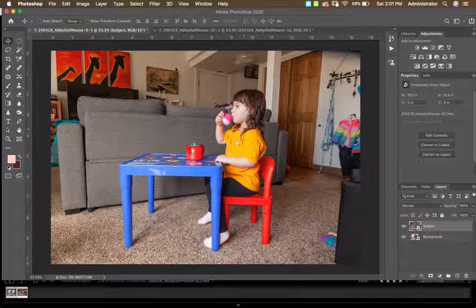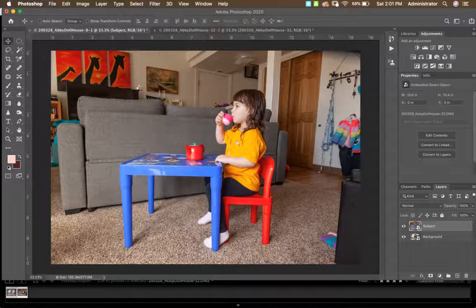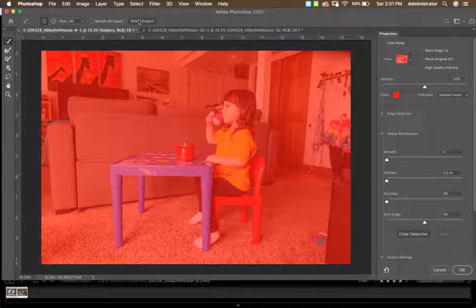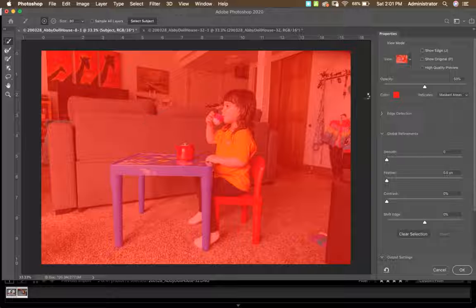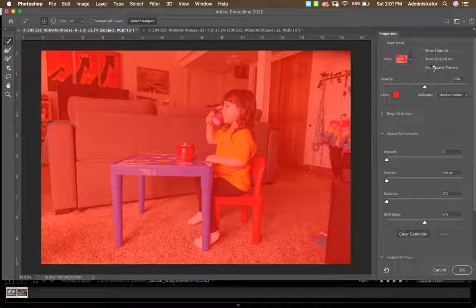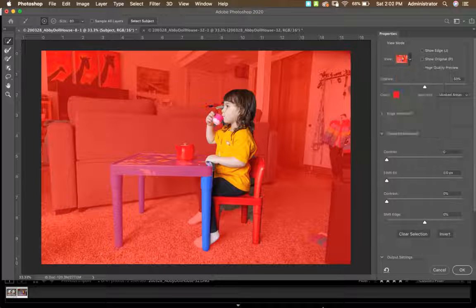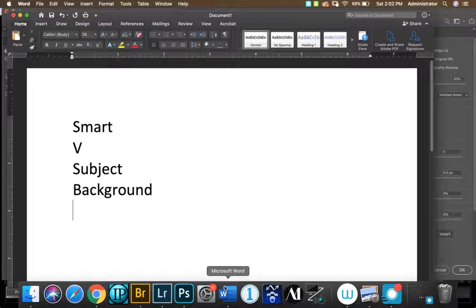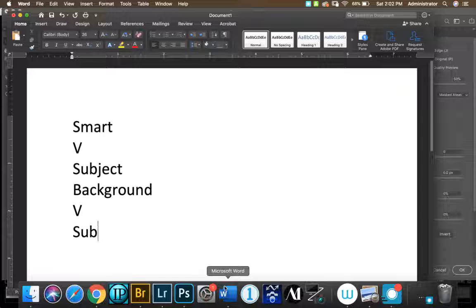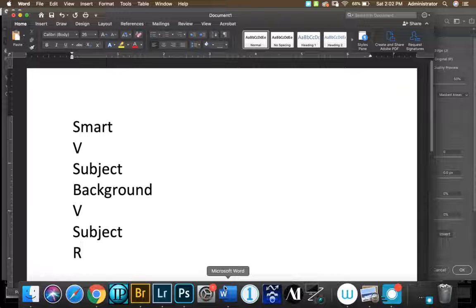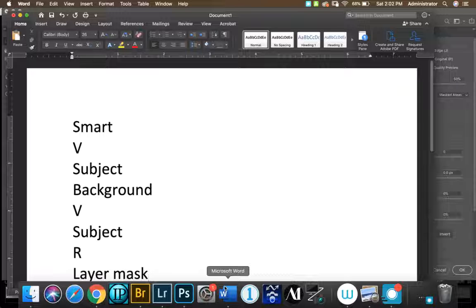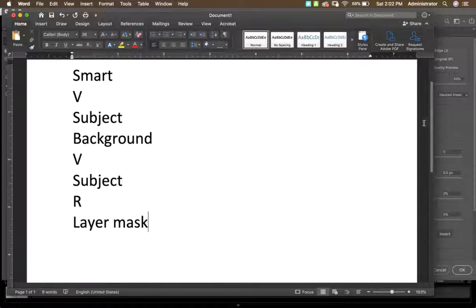With the subject layer selected, go to Select > Select and Mask. Click 'Select Subject' to start — it saves a lot of time. In your notes, make sure the view is set to Overlay (shortcut: V). Use the Refine Edge brush (shortcut: R) to clean up hair. Output this as a Layer Mask so you still have access to the smart layer in case you need to adjust color or brightness.